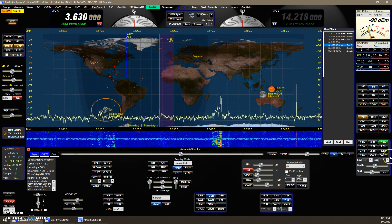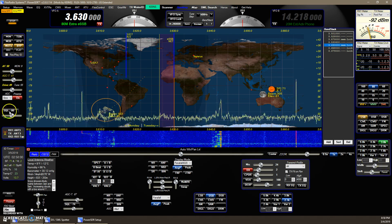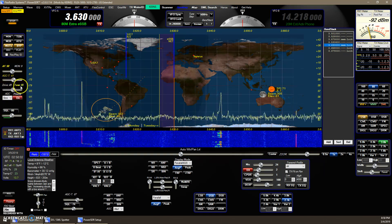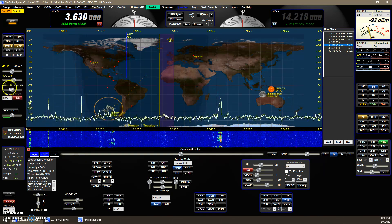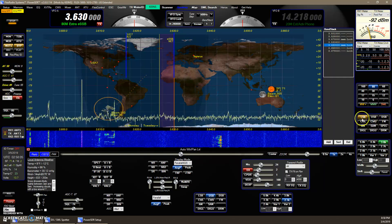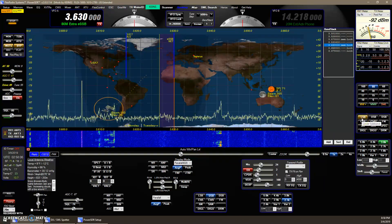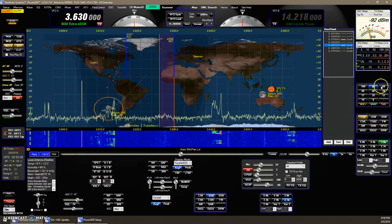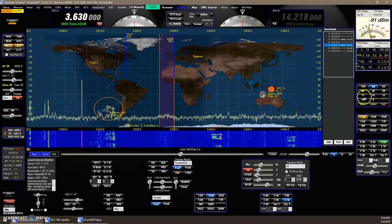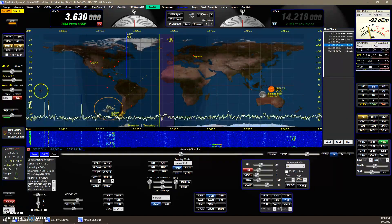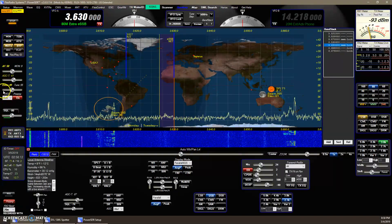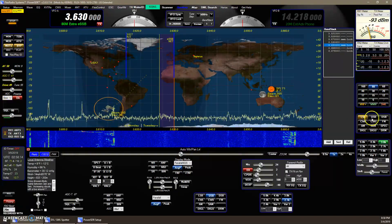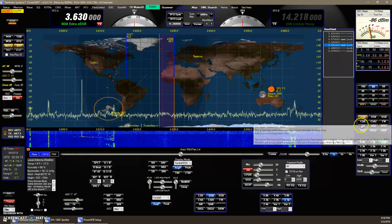Another feature is saving the drive level. So this drive level is set for lower sideband on 80. Now, if I change bands, the drive level changes according to the band. You can set a drive level for each band, but you can also set it for a mode.